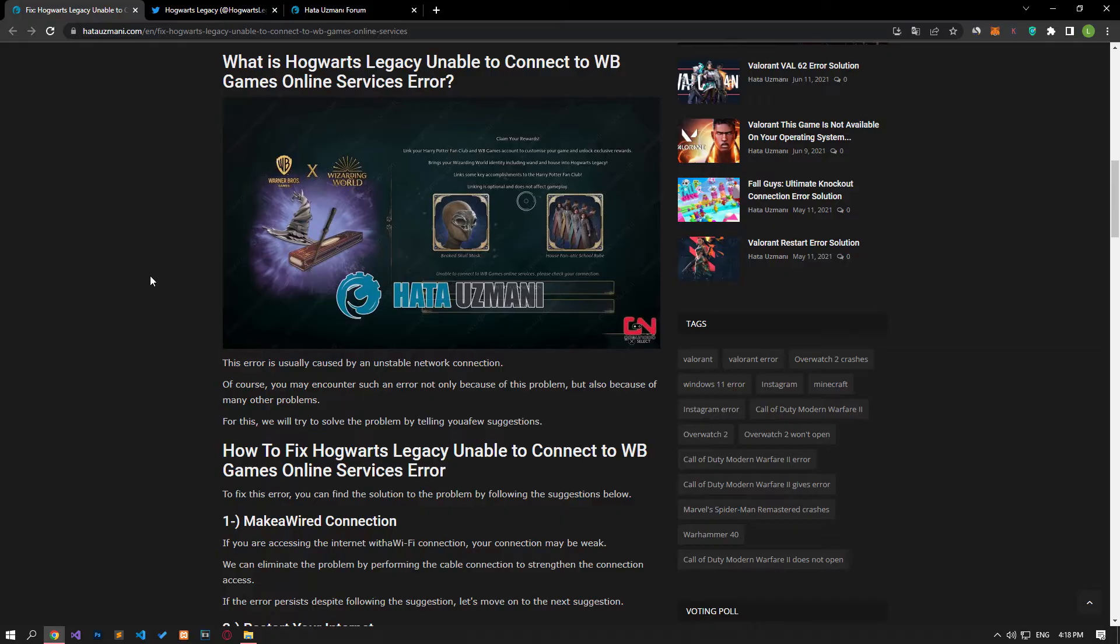This error is usually caused by an unstable network connection. Of course, you may encounter such an error not only because of this problem, but also because of many other problems. We will try to solve the problem by providing you with several solutions.